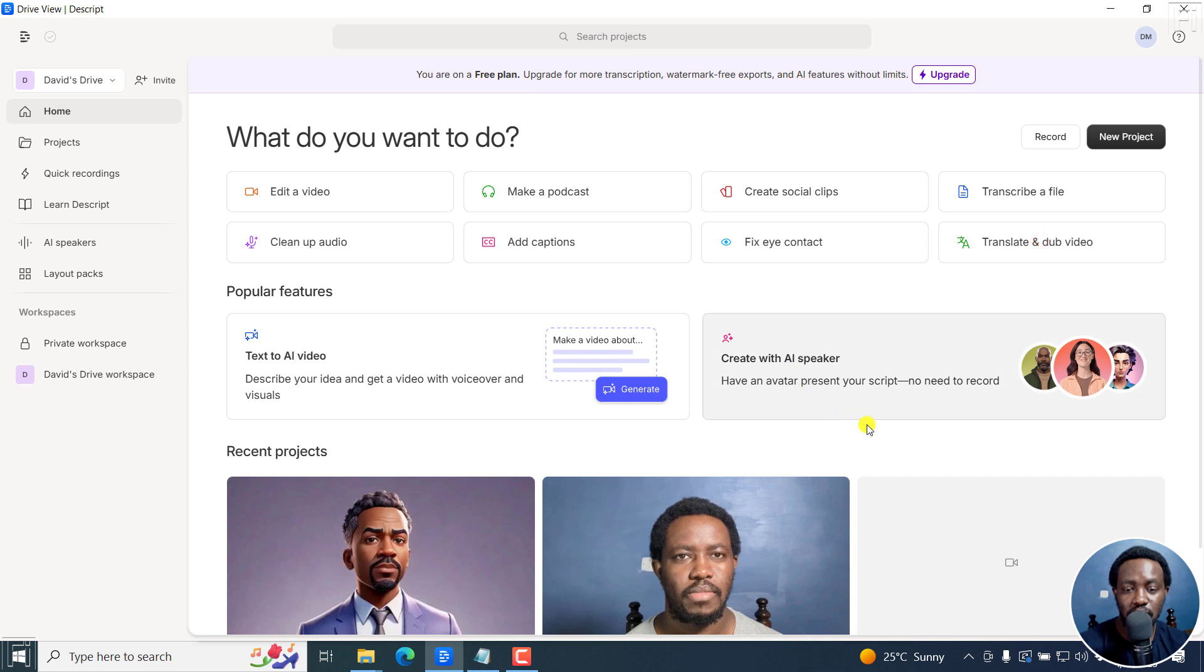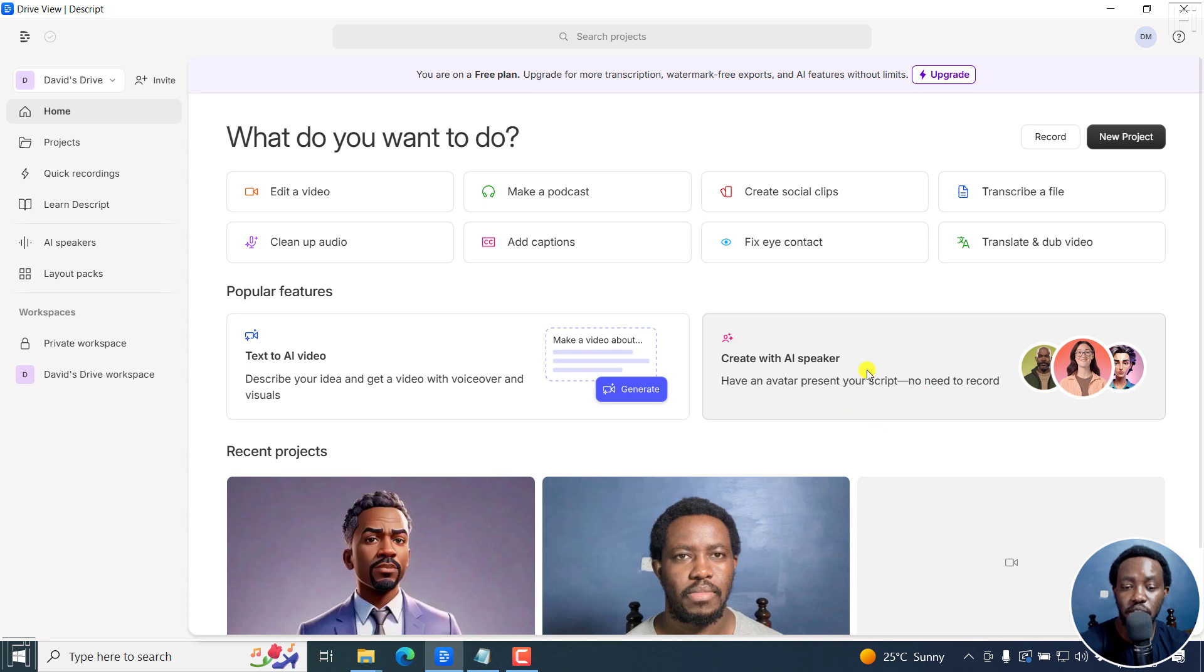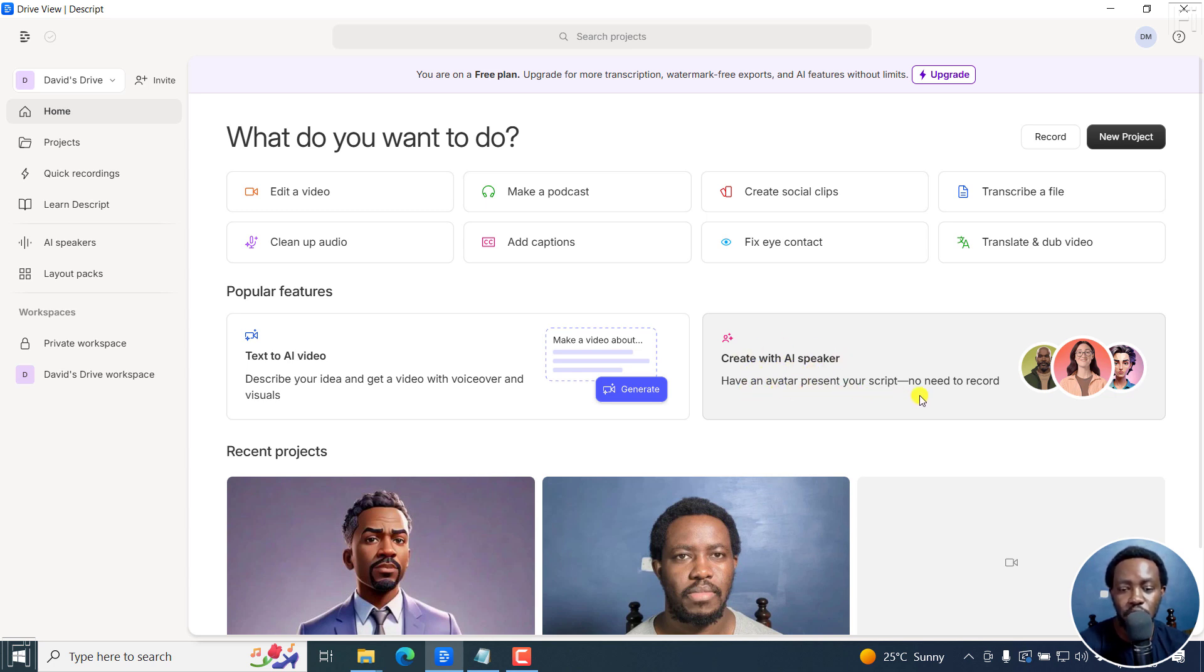Secondly, you can access it through the create with AI speaker. And some of these things may change in future. So if you don't find it somewhere here, I'm sure it's going to be somewhere in Descript. So you can click on this, create with AI speaker, have an avatar present your script, no need to record.